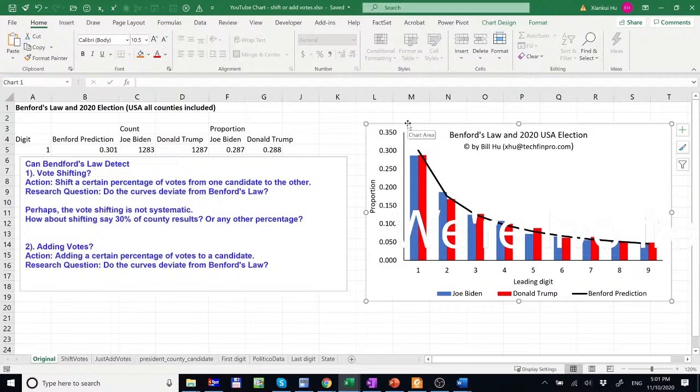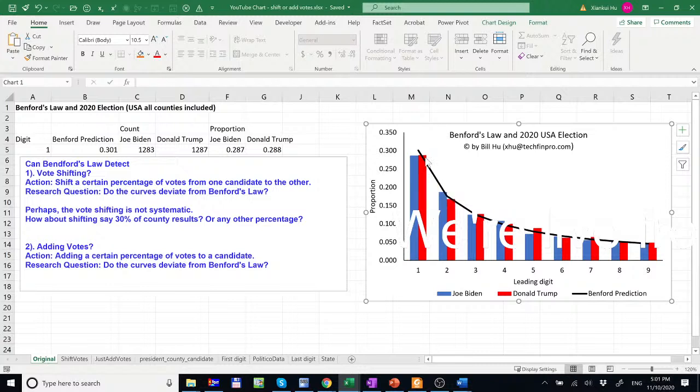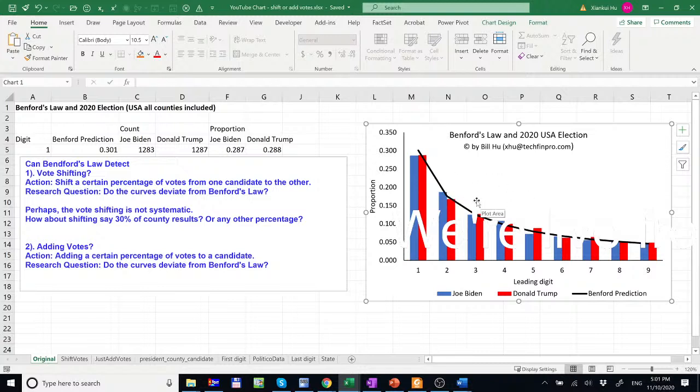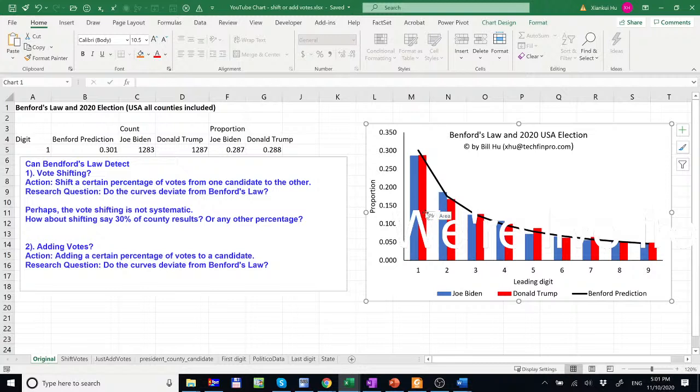And what we plan to do is to do a simulation to simulate hypothetically, see if we shift from one candidate to the other a certain percentage of votes. Are we going to observe irregular columns for that data after the vote shifting? So if it is so, then Benford's Law can detect such behavior.